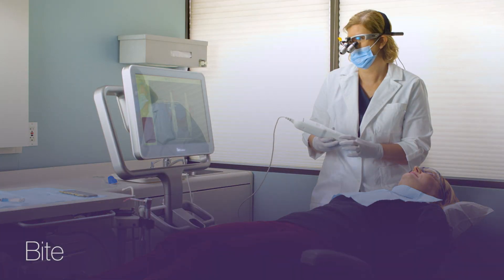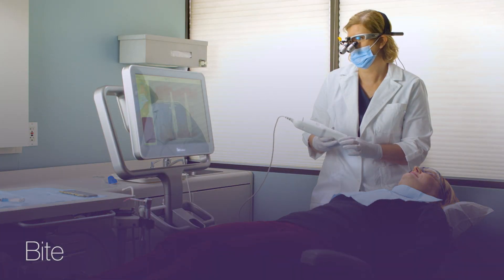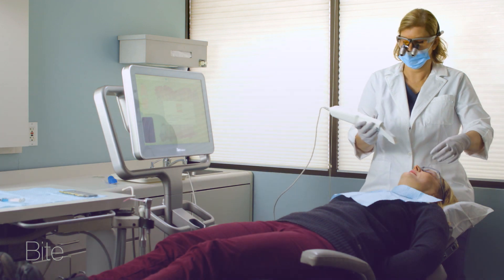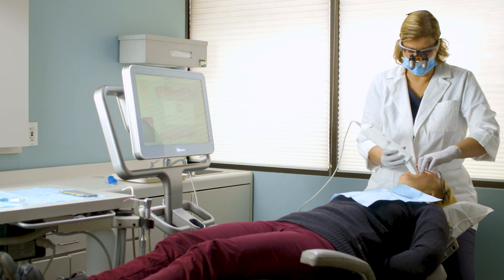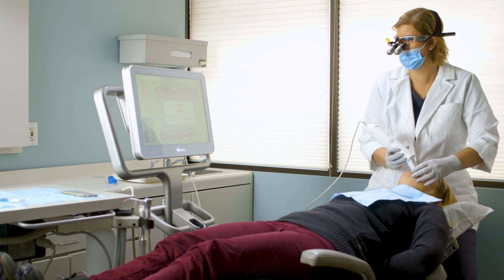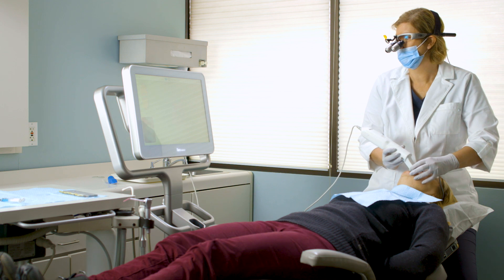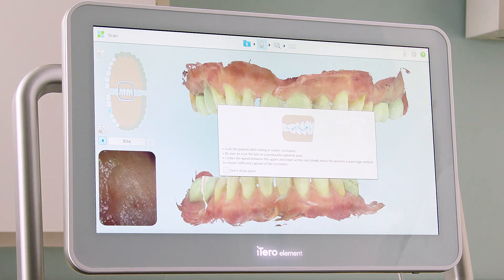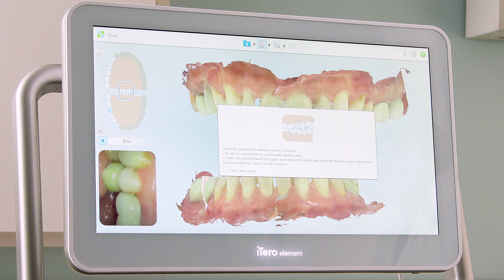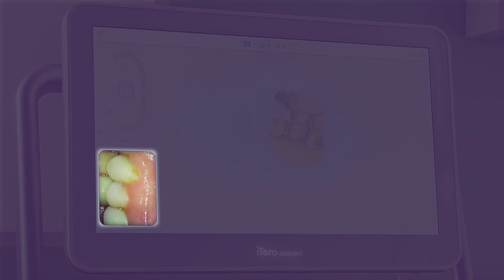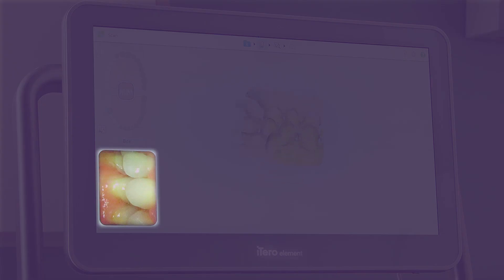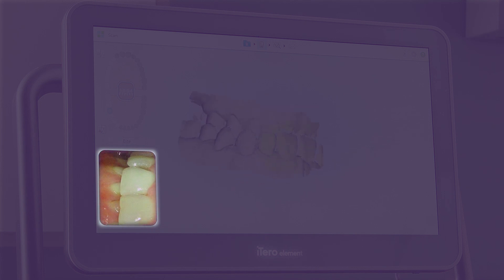The next segment is the bite. To scan the bite, I will have the patient open, retract the cheek with the wand, and have the patient close in tight centric occlusion. I will place the wand against the teeth and center the occlusion in the viewfinder. I will press the side button to start the scanner, and in a wave-like motion, move anteriorly, capturing three to four teeth and the upper and lower gingiva.